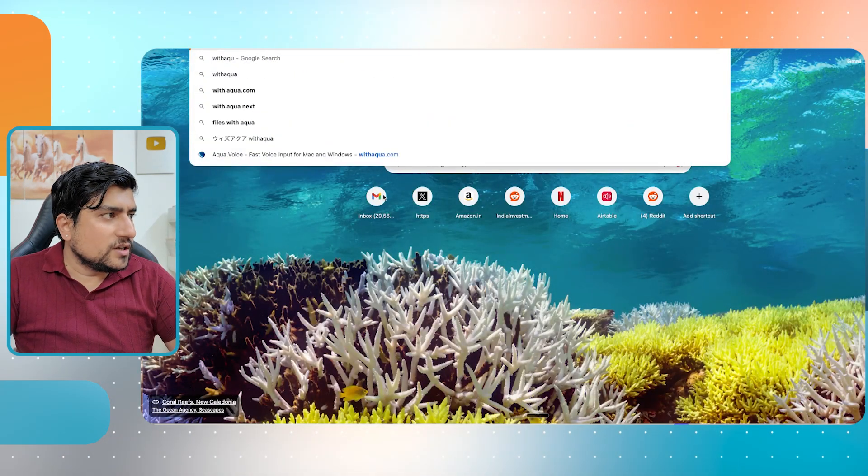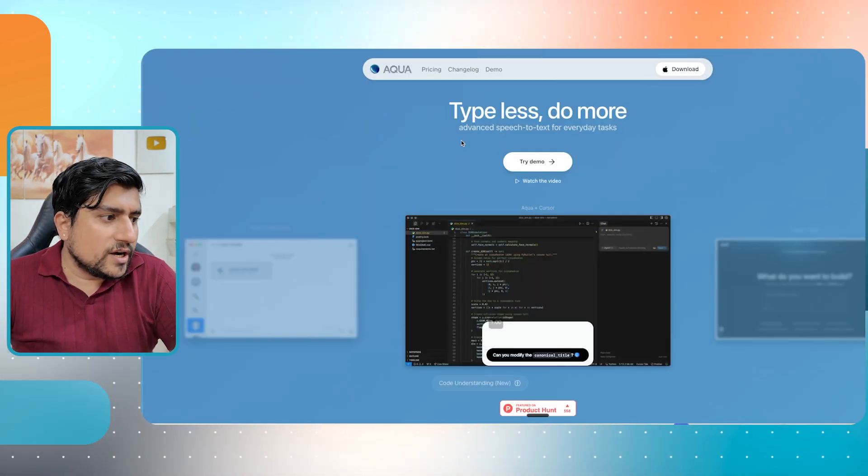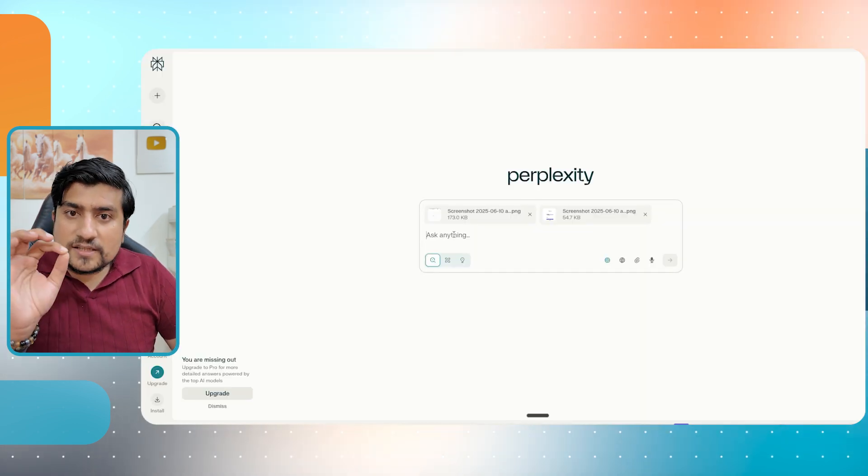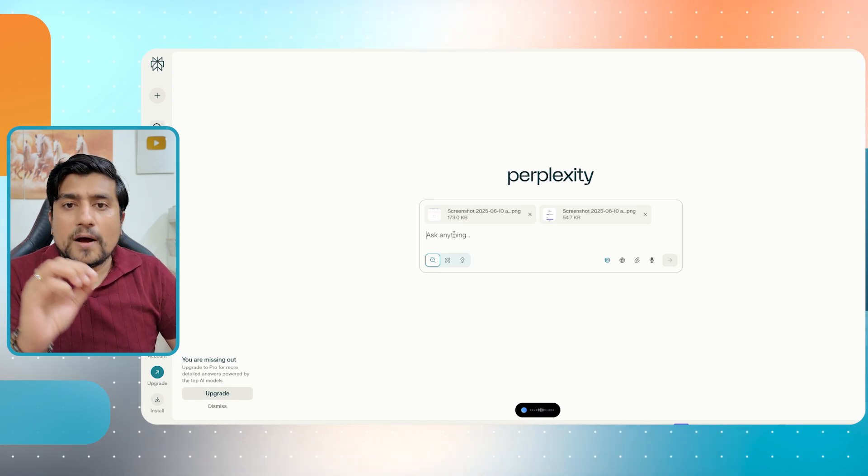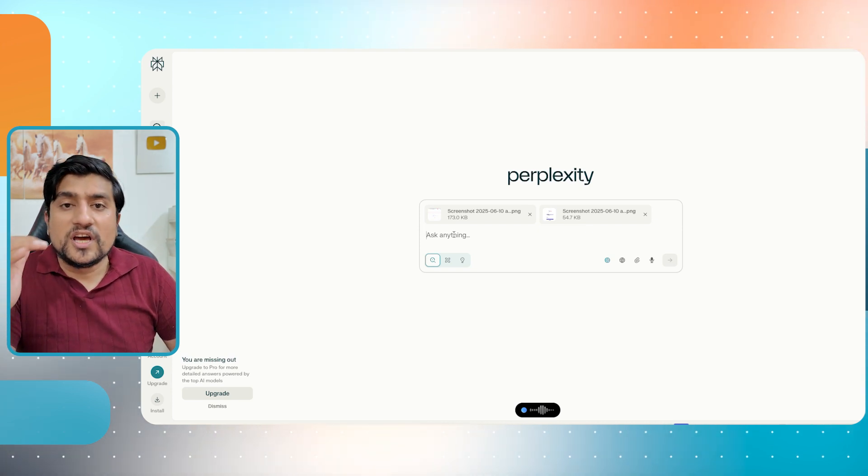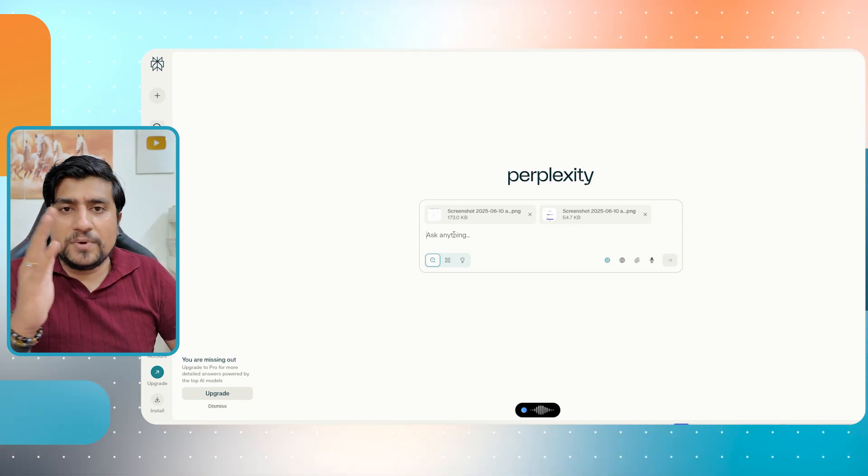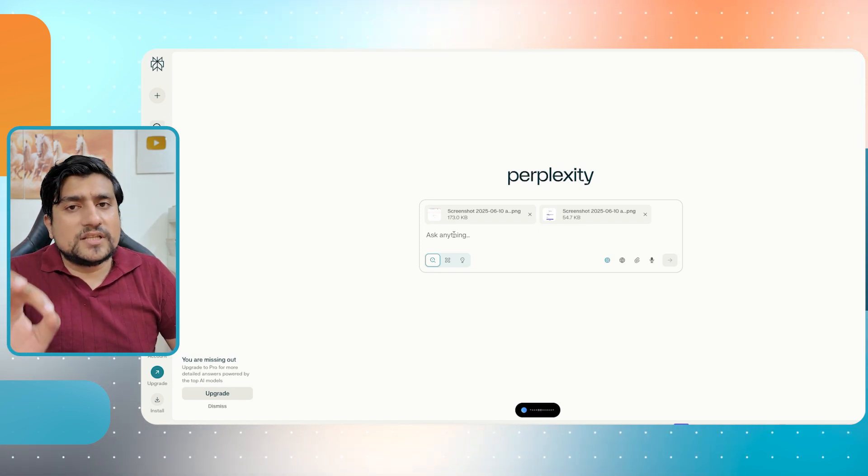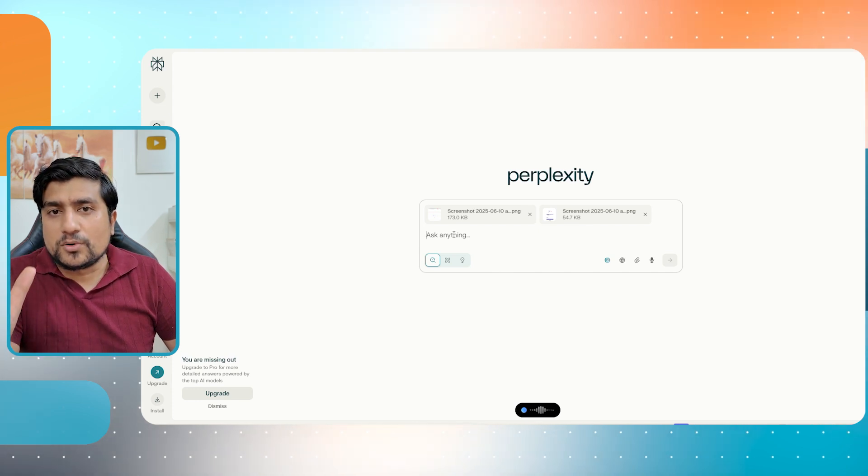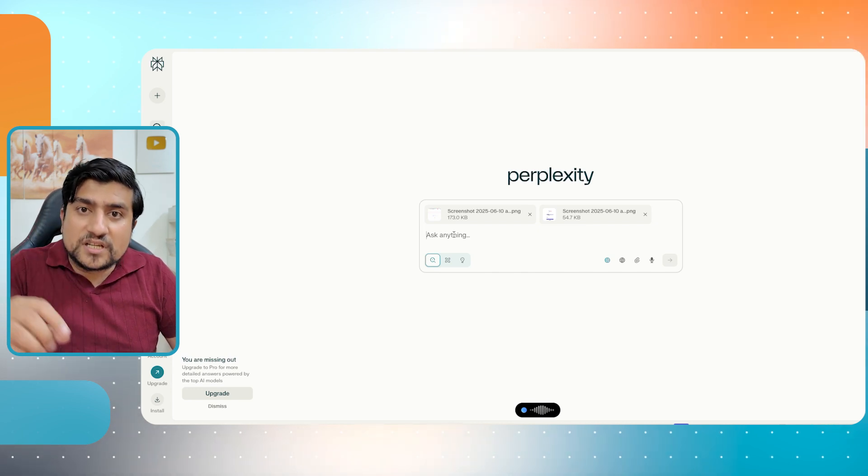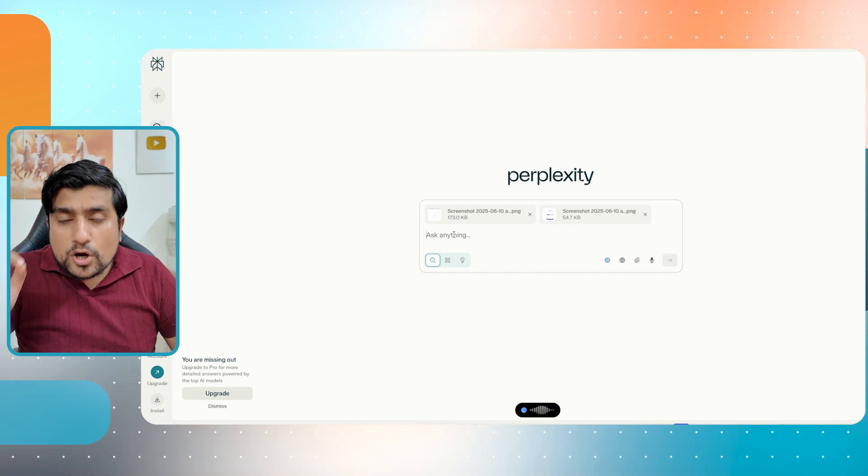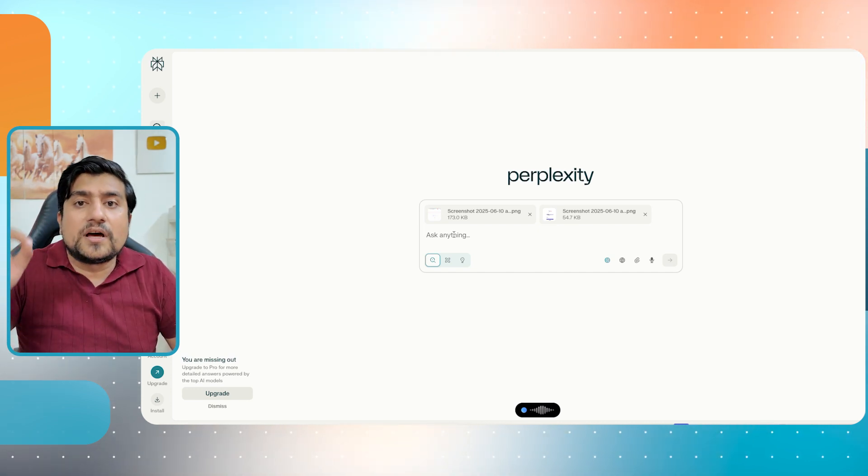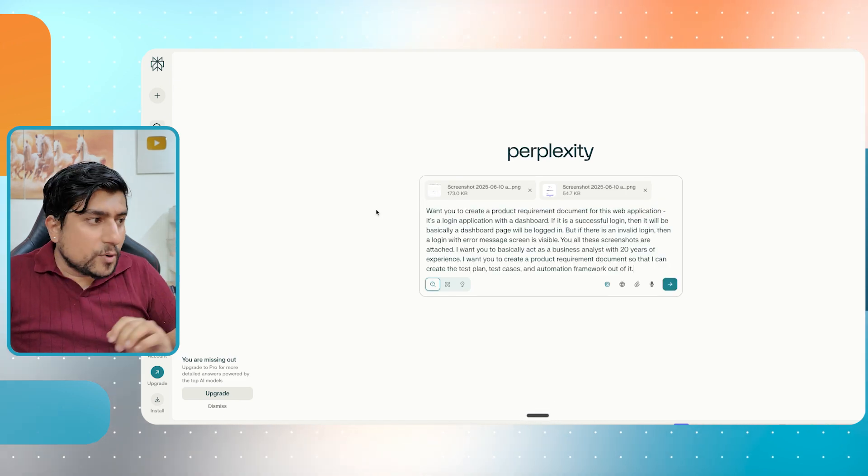Now I'm going to ask something which is very important. So I'm going to use a tool which is audio to text. This is a tool called as Aqua. Aqua is an amazing tool. I would request if you want to use it, if you want to try out a demo also, it works very well. So here is the prompt. I want you to create a product requirement document for this web application that we are generating. It's a login application with a dashboard. If it is a successful login, then a dashboard page will be logged in. But if there is an invalid login, then a login with error message screen is visible to you.